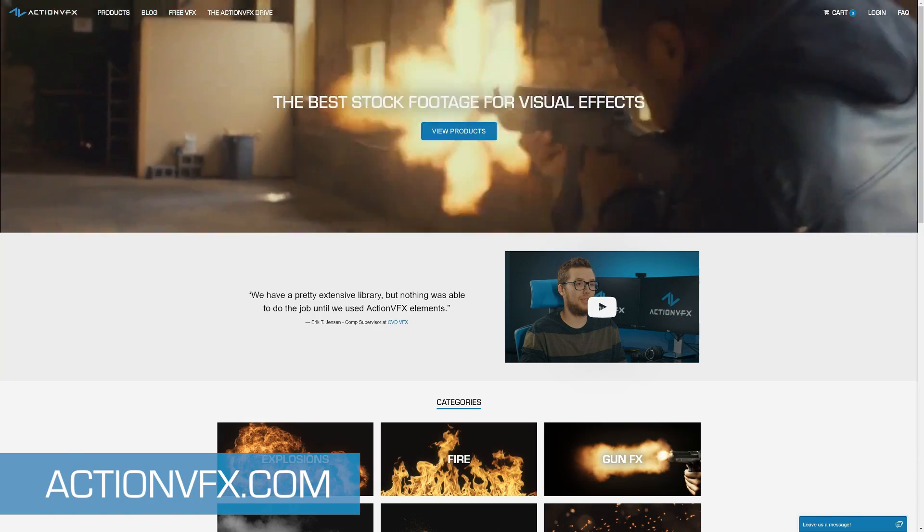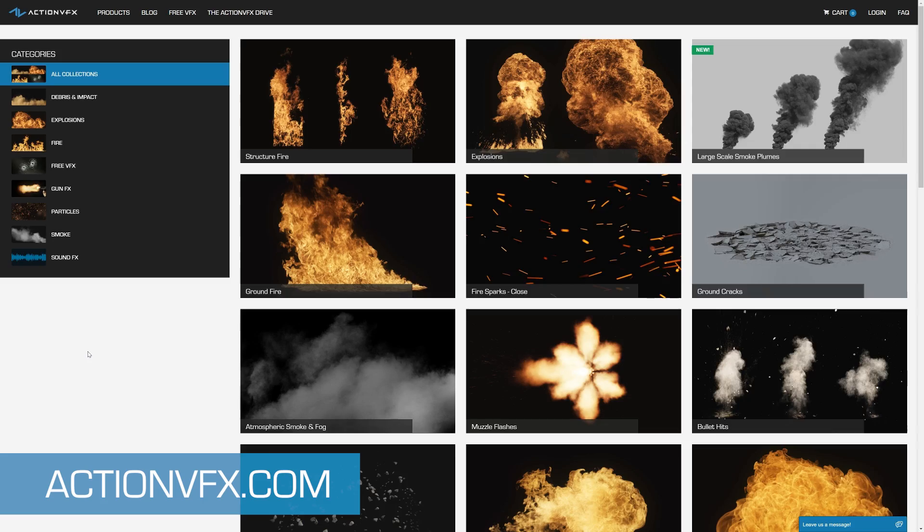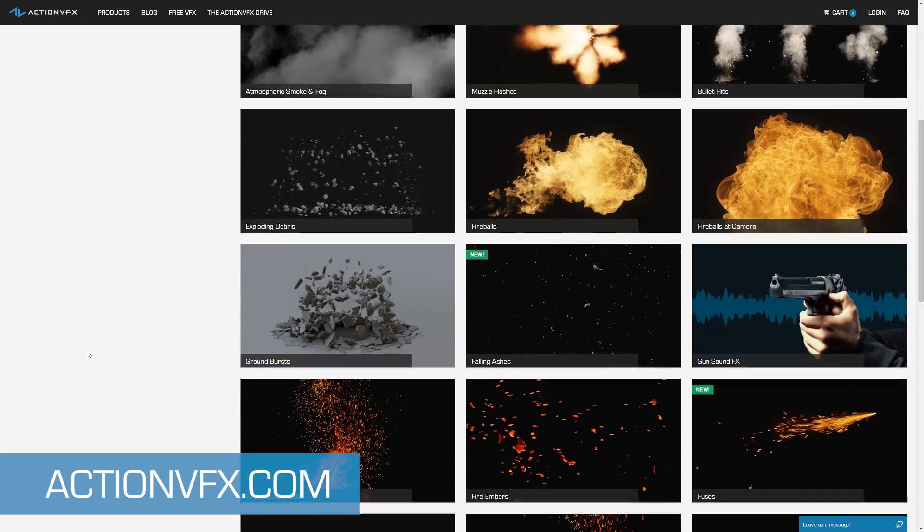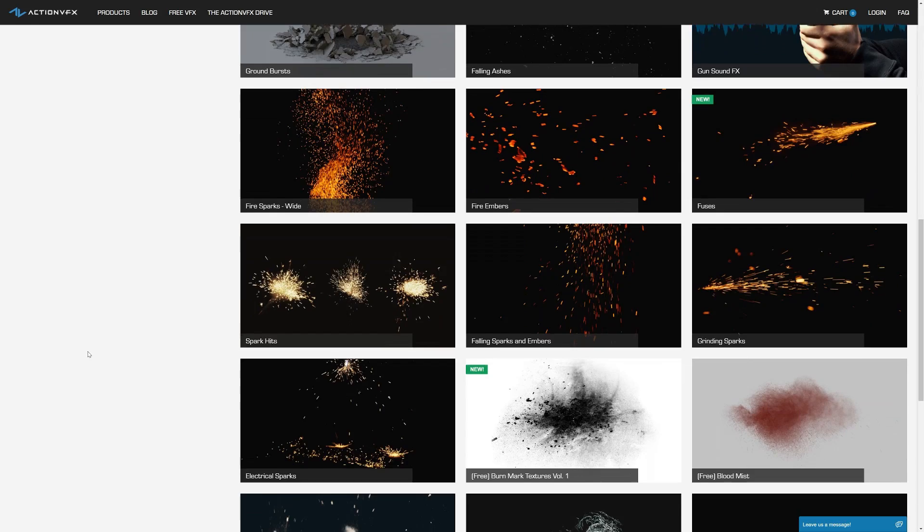Most of the VFX elements we provide at ActionVFX do have an alpha channel, but a few of them only come on black, and we regularly get emails from users wondering how to get rid of it. There are actually a few simple ways we can go about doing that, and in this video I'll go over the best methods.